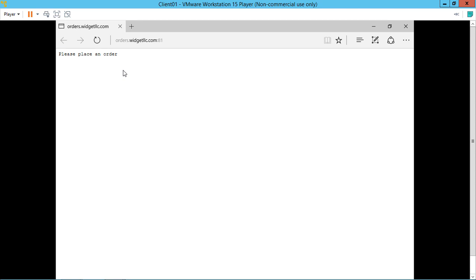So we've created a default website, a virtual directory website, and also a port 81 website. You can use any port that you want that's not already being used by some other device. That pretty much covers the tutorial on setting up IIS using different types of features. Of course, there's lots more that you can learn in IIS, and we'll try to cover those in upcoming videos.